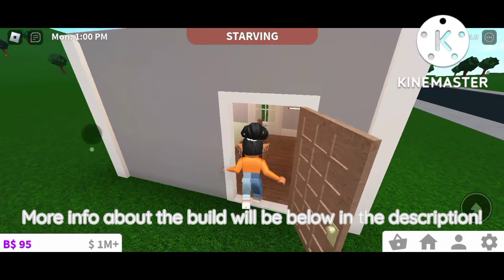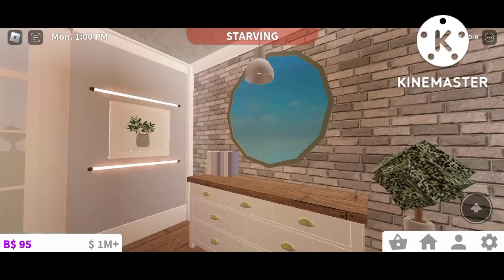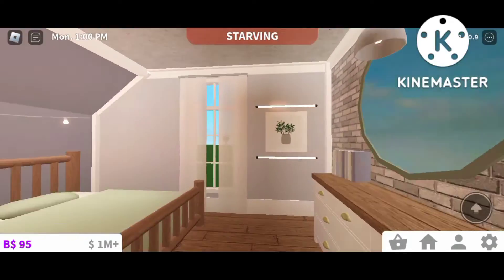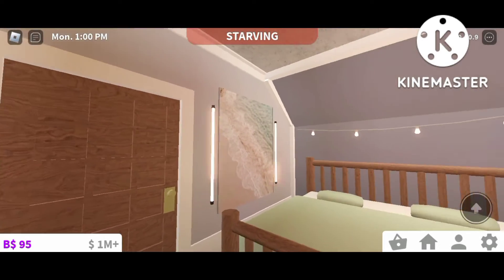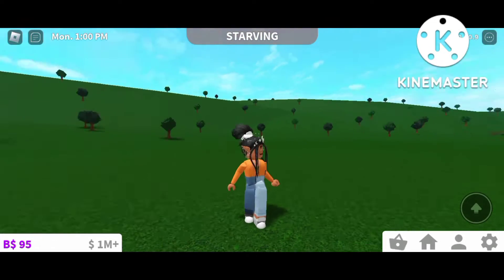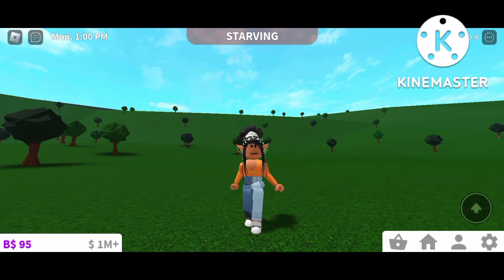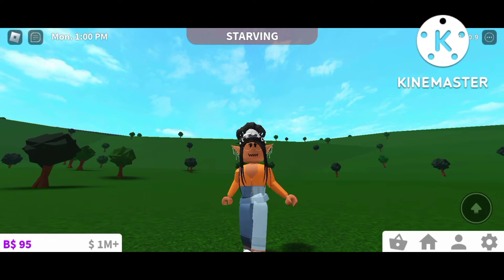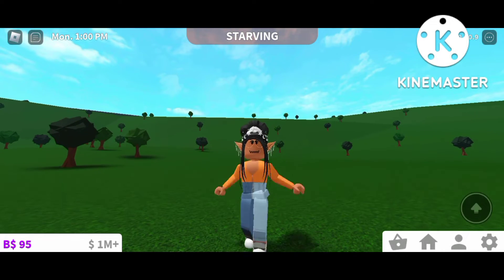Here is a closer look at the bedroom — absolutely gorgeous. It's probably one of the best bedrooms I've ever made. It has that nice slanted roof; it's simple but looks absolutely perfect. For this bedroom you will need advanced placement, which is required, and basement is optional. I'll be showing you two different methods to build the slanted roof, so let's get into it.